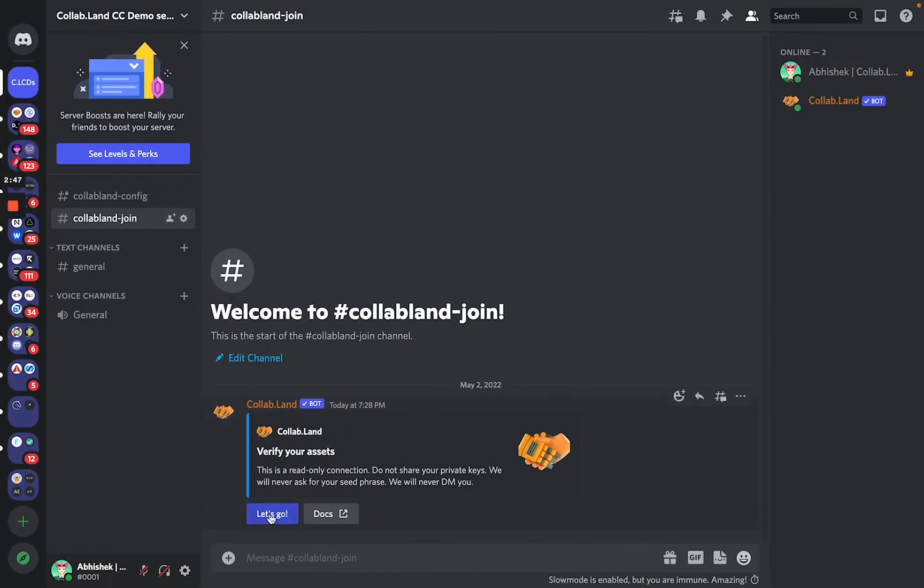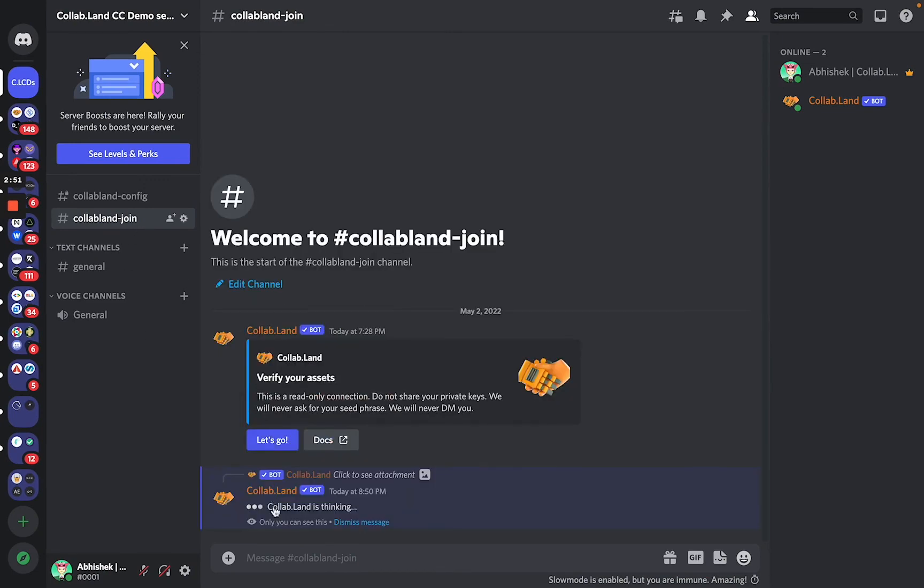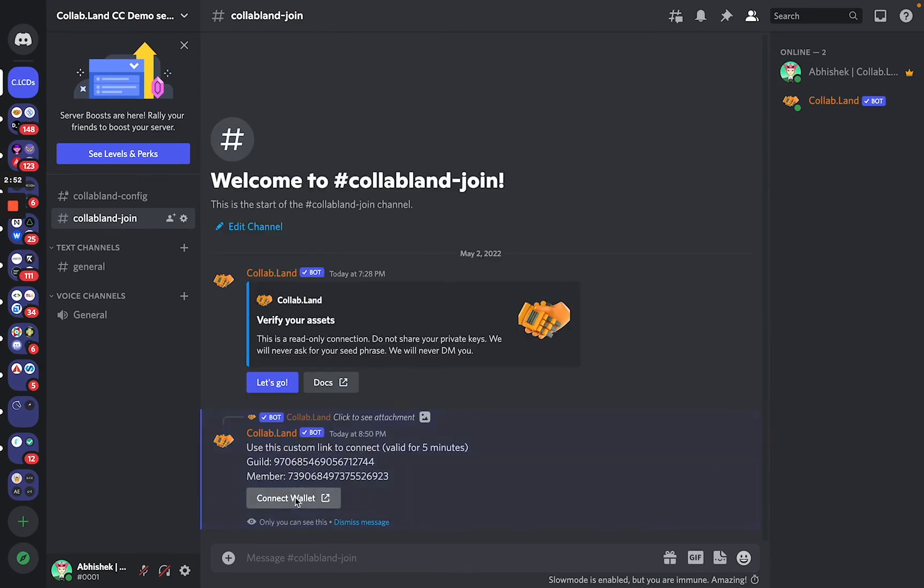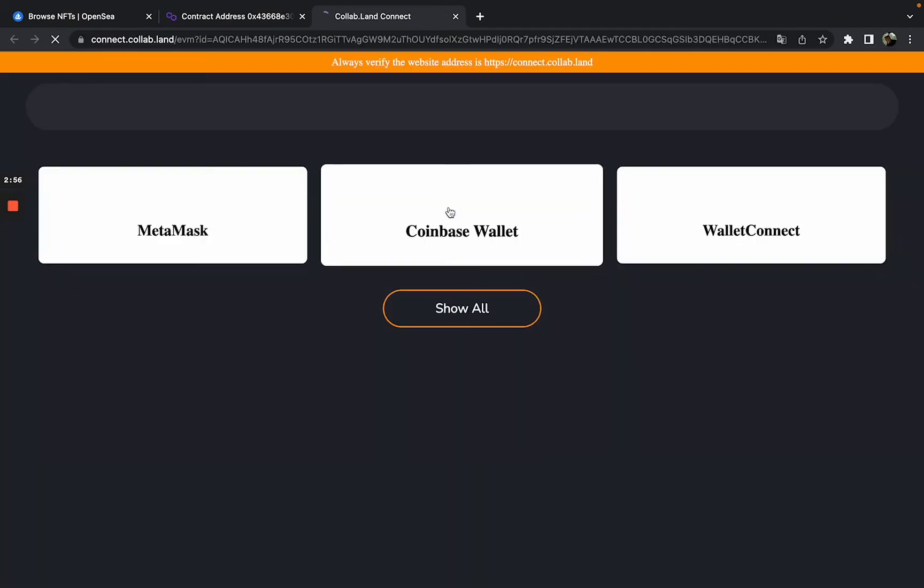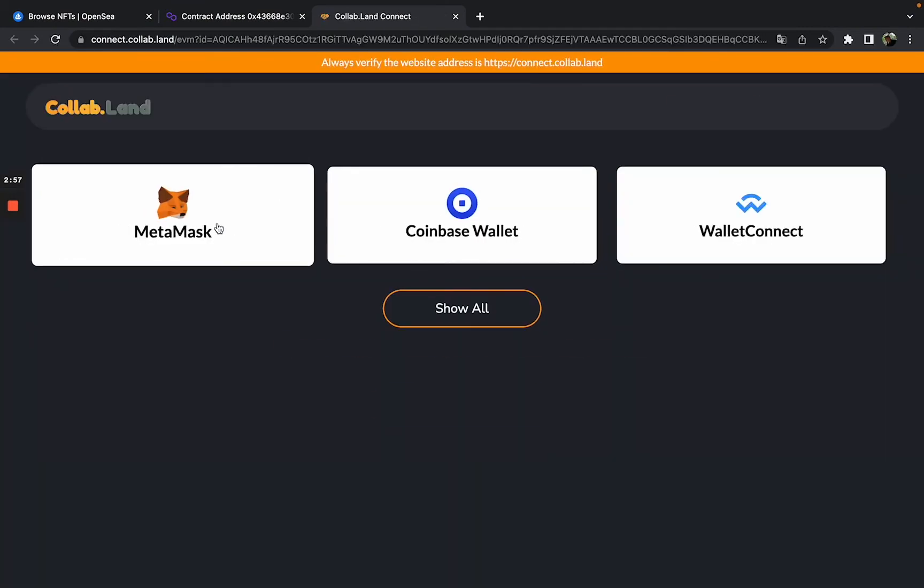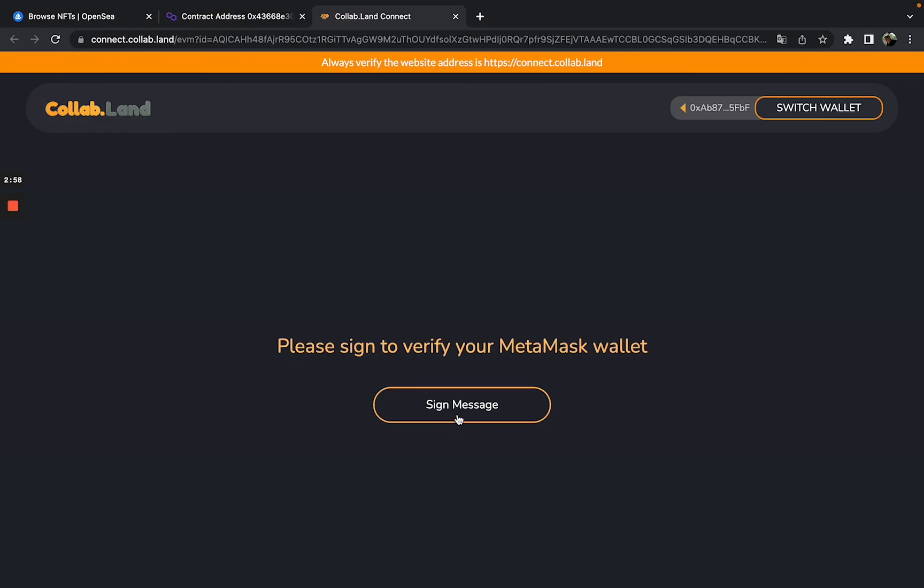And I will go to Collab Land join channel, click on let's go button, connect wallet. I will select MetaMask, sign message.